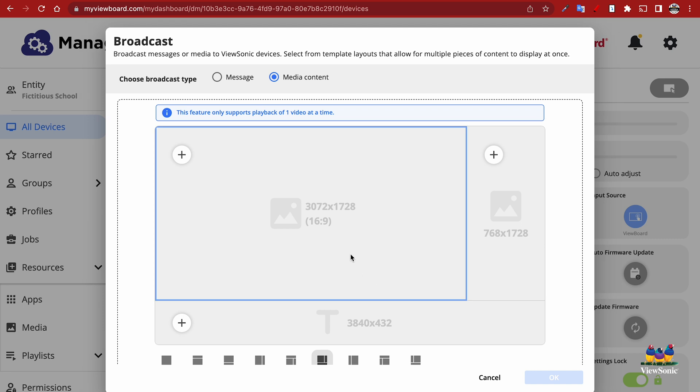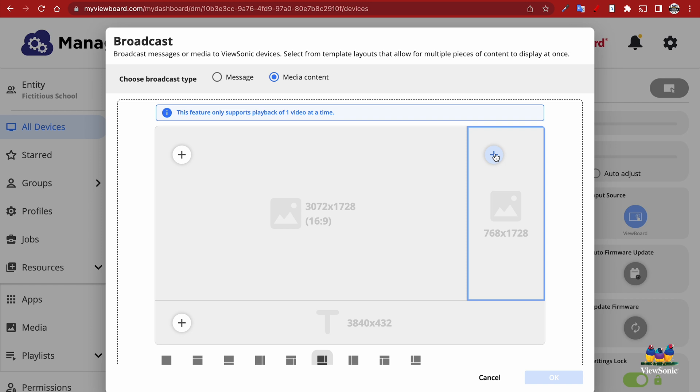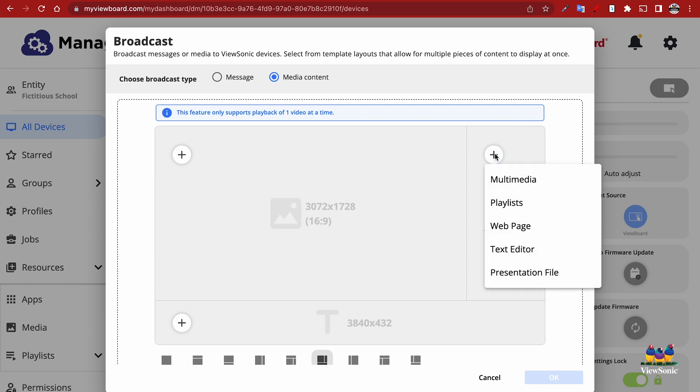You'll notice there are plus signs on each of these sections. When you click that plus sign, you can add different types of media: a playlist you've created, other multimedia, web pages, simple text, or maybe a PowerPoint or presentation file.